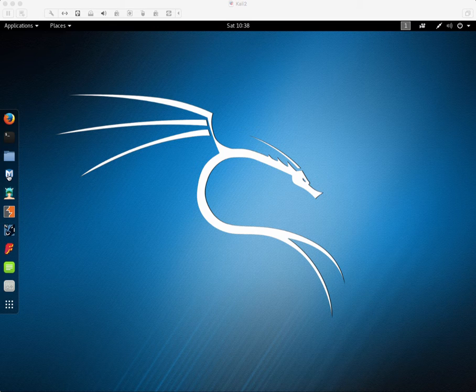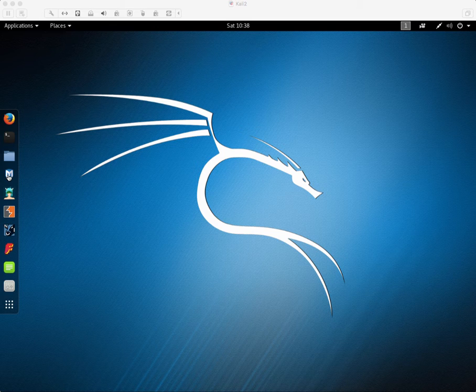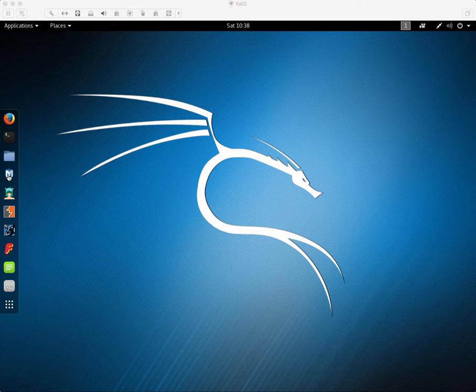This is a recreation of an exercise that was used in Offensive Security's Pen Testing with Kali course that's used to prepare for the Offensive Security Certified Professional certification.